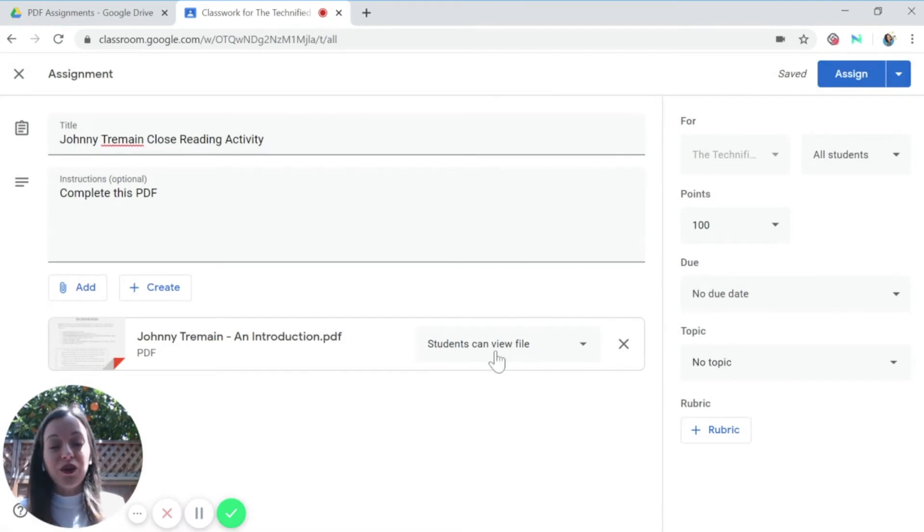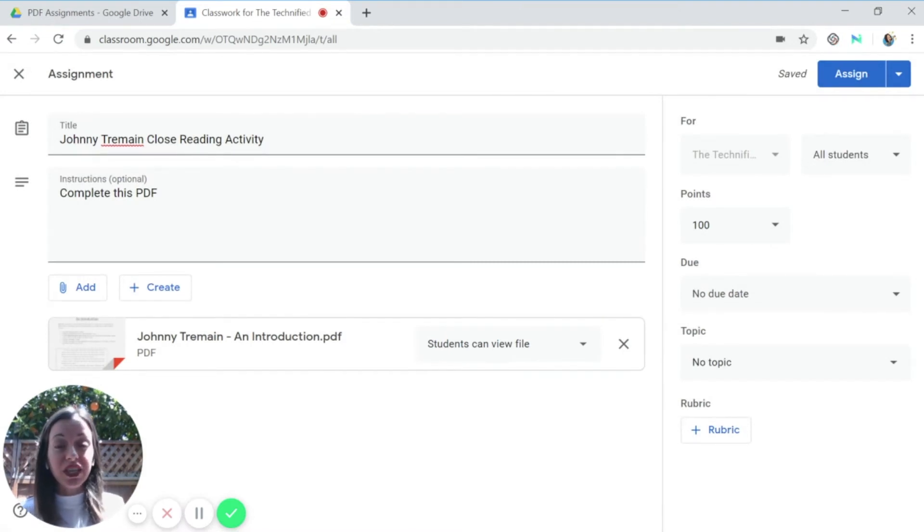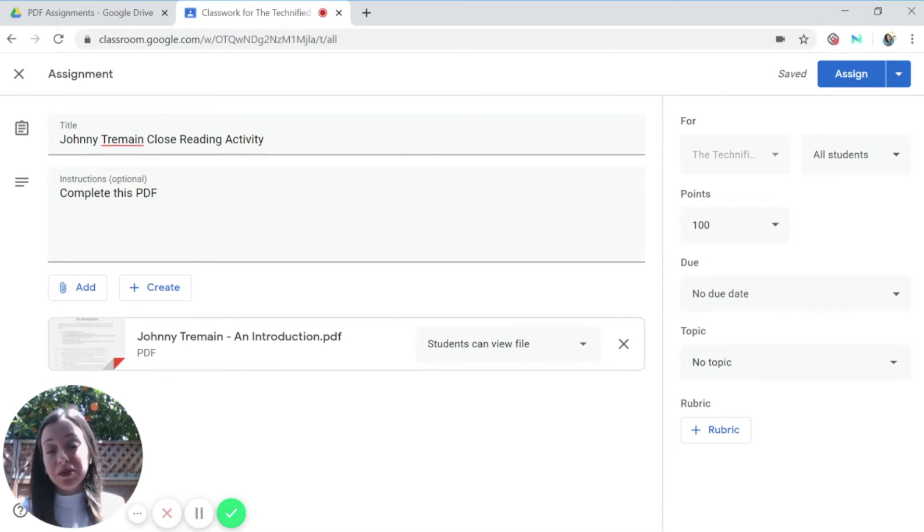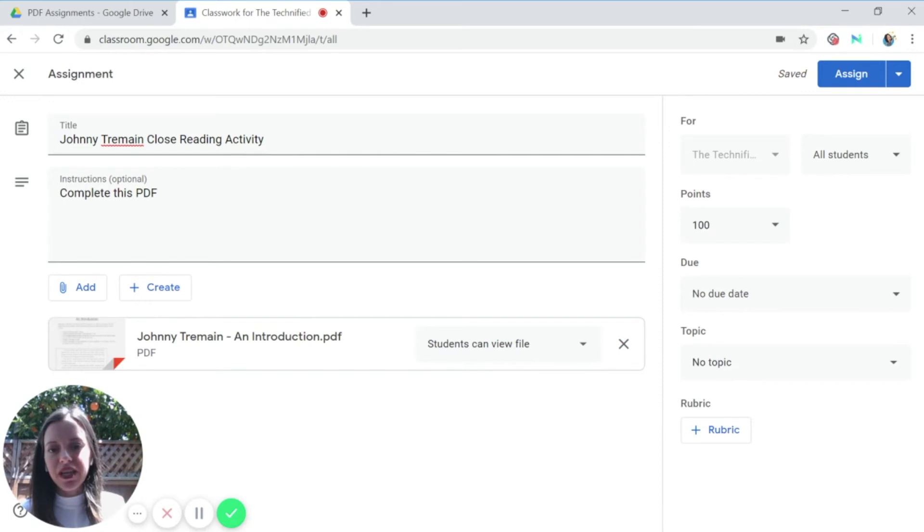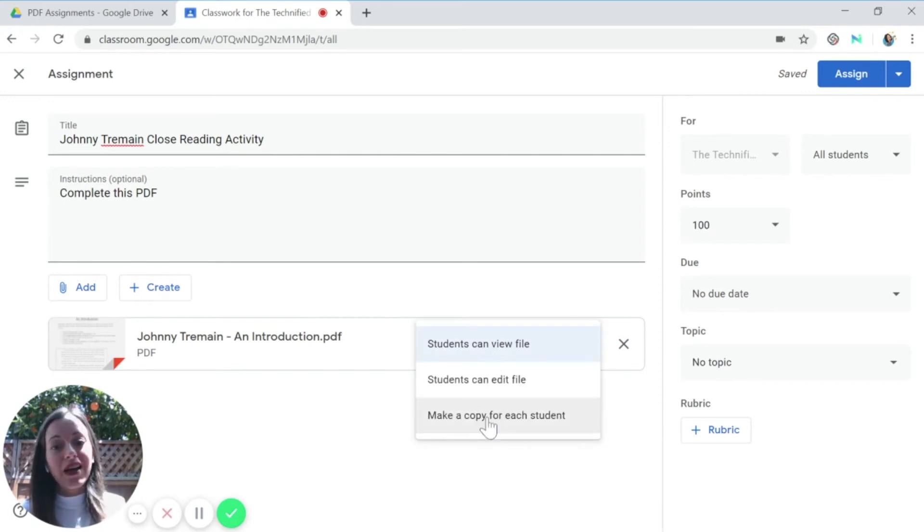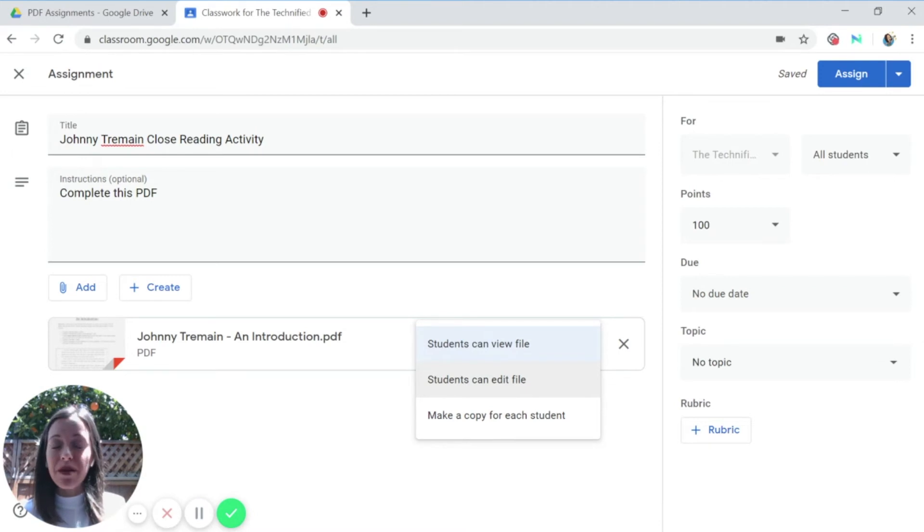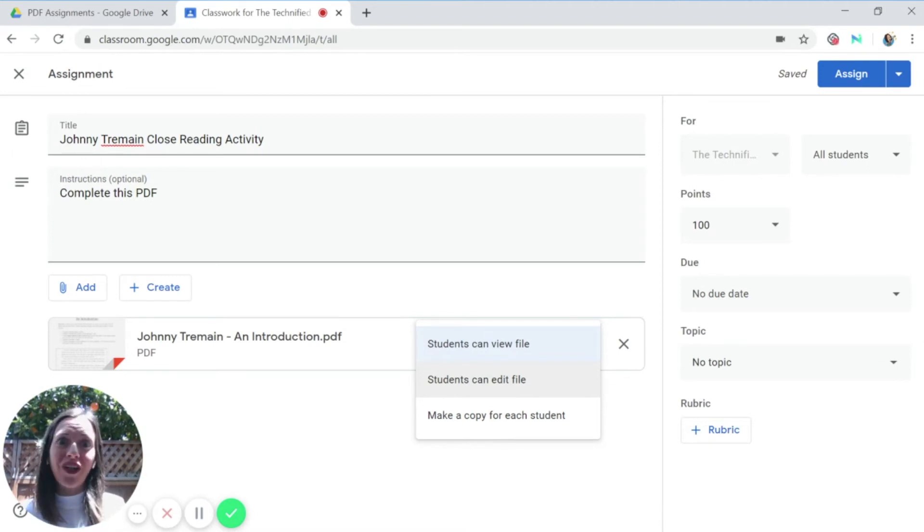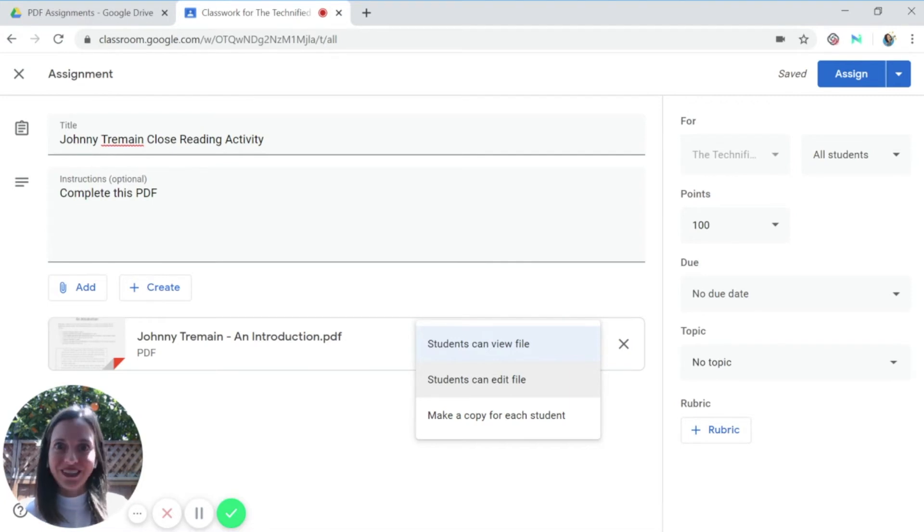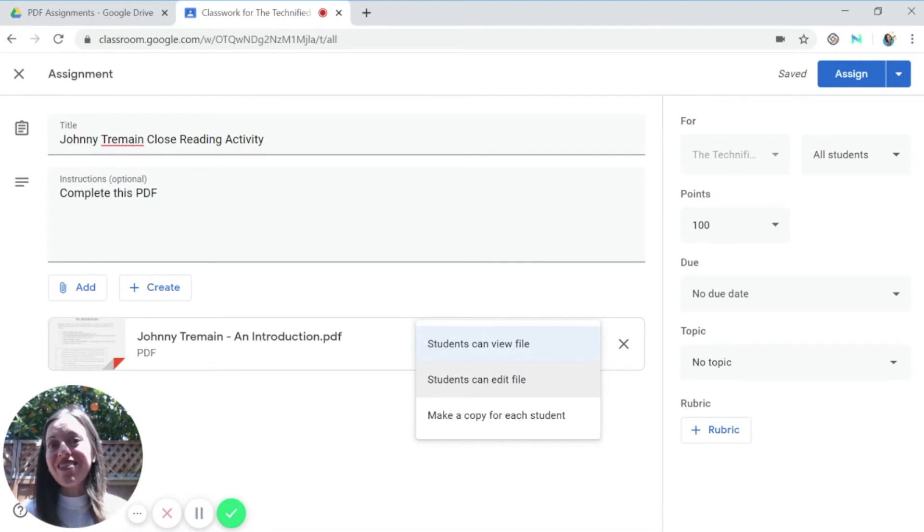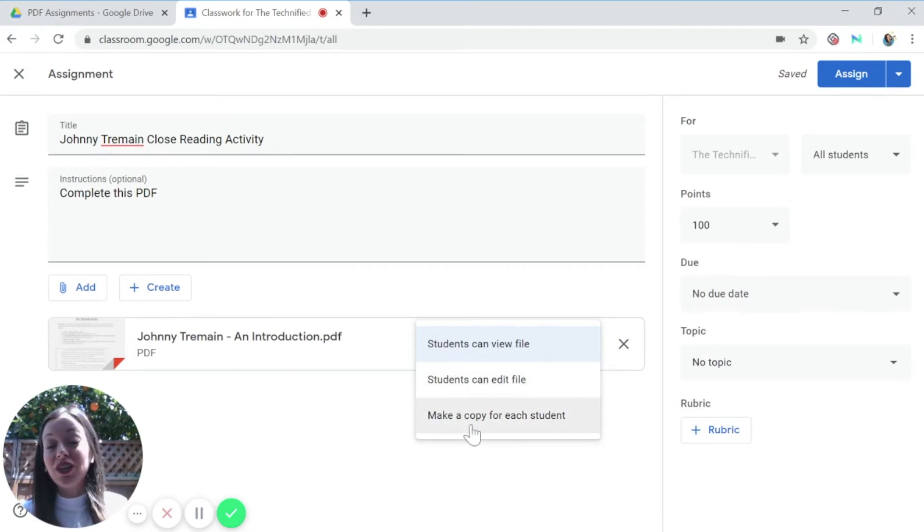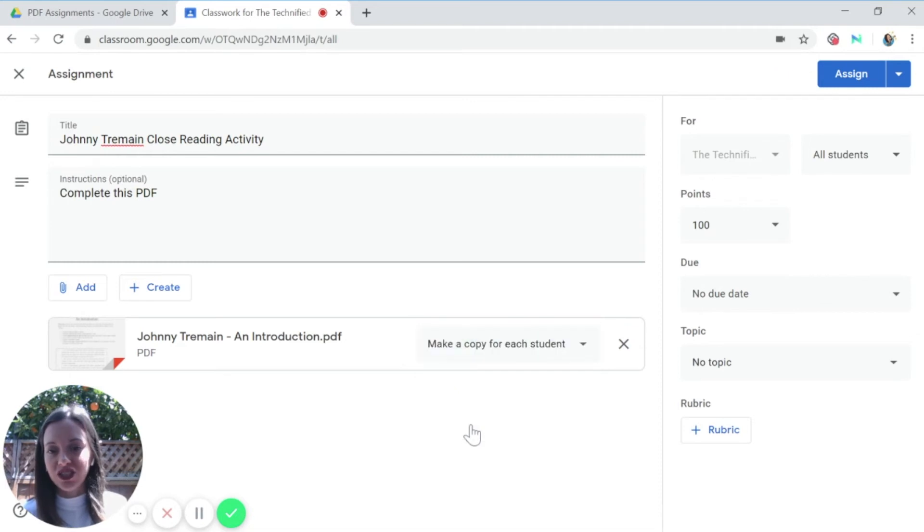Alright so automatically Google Classroom will designate a PDF as students can only view this file. If you want them to be able to annotate it and turn in their own copy, you're going to select this option and put make a copy for each student. Remember if you select students can edit this file, all of your students are going to be editing the same PDF. It's like giving one worksheet to your entire class and having them all put their answers on that one piece of paper. So if you want them each to hand in their own PDF with their own annotations, you want to make sure that you have make a copy for each student.